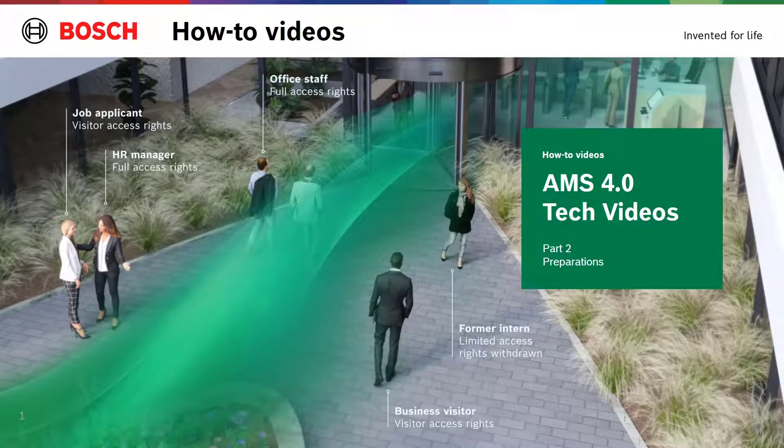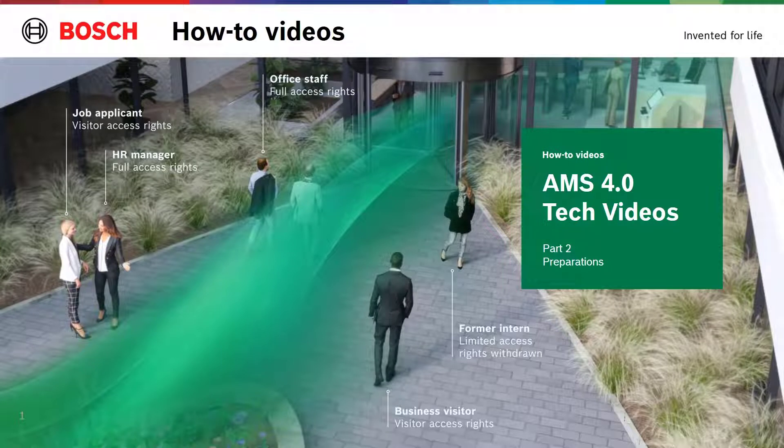In the video before, we installed the AMS software on the system. In the video hereafter, we will start with the actual configuration. In this video, however, we first perform the parts that we need before we can actually add the devices. We will first check the rights for the computer and the user, and then create an area that represents the map.